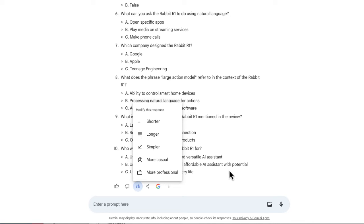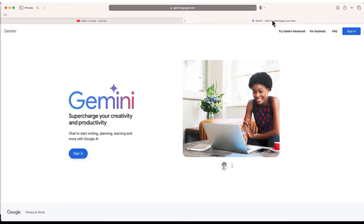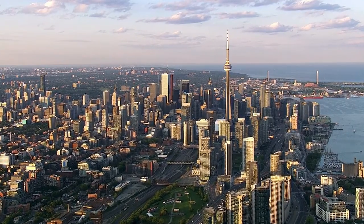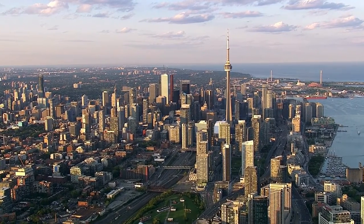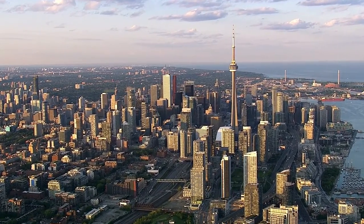Now of course, at the end of each response, you have options to change it — more professional, more casual, longer, shorter, several different options. But again, the main point is to show you how easy Google Gemini can provide a summary for any YouTube video that you provide. It's completely free. All you need is that Google account. So thank you so much for watching this video. If you have any questions, please feel free to leave them in the comment section below and I'll do my best to get back to you.